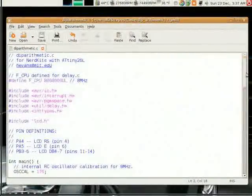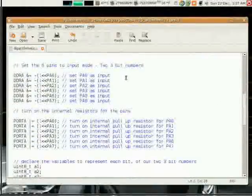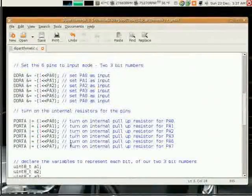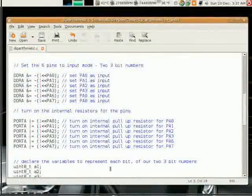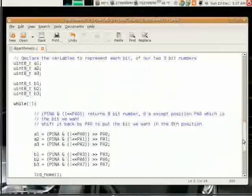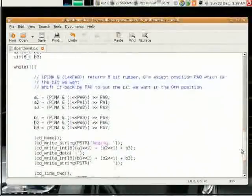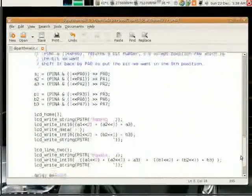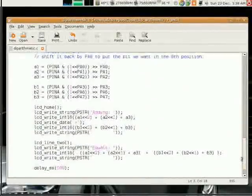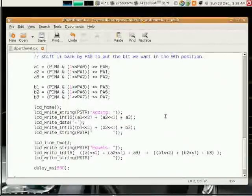First, we set the pins to input mode. Then we turn on the input pull-up resistors. We declare some variables to store our bits. Then, in the main loop, it's as simple as reading each bit and putting them together to form three-bit numbers and displaying them on the LCD.